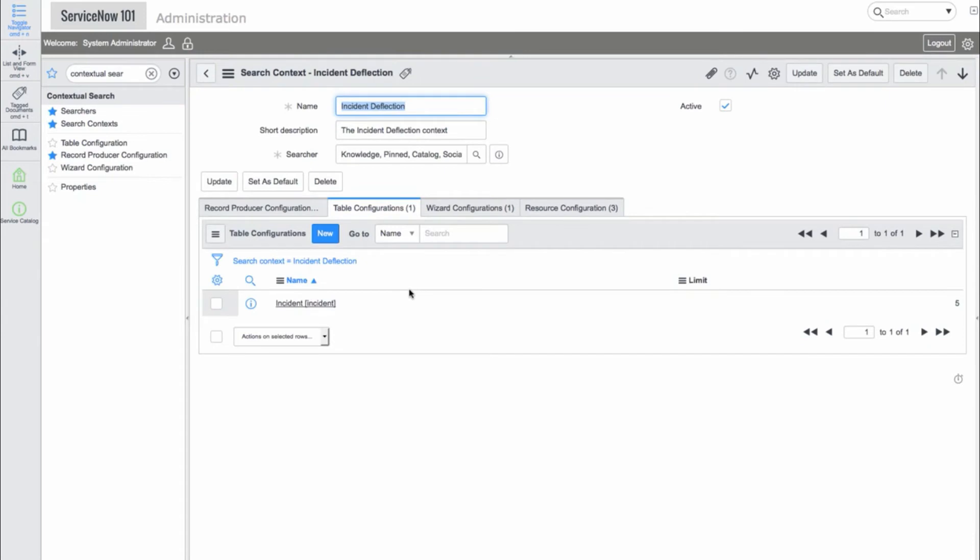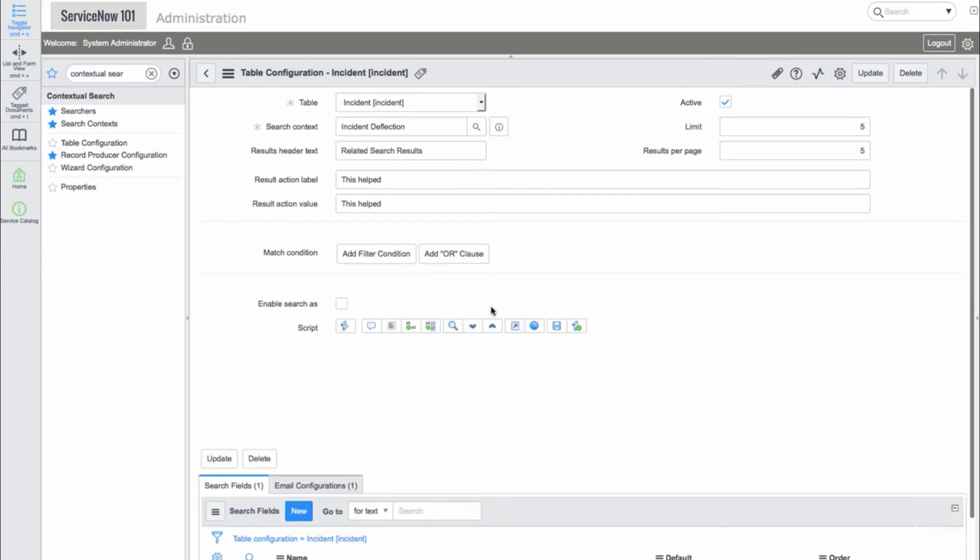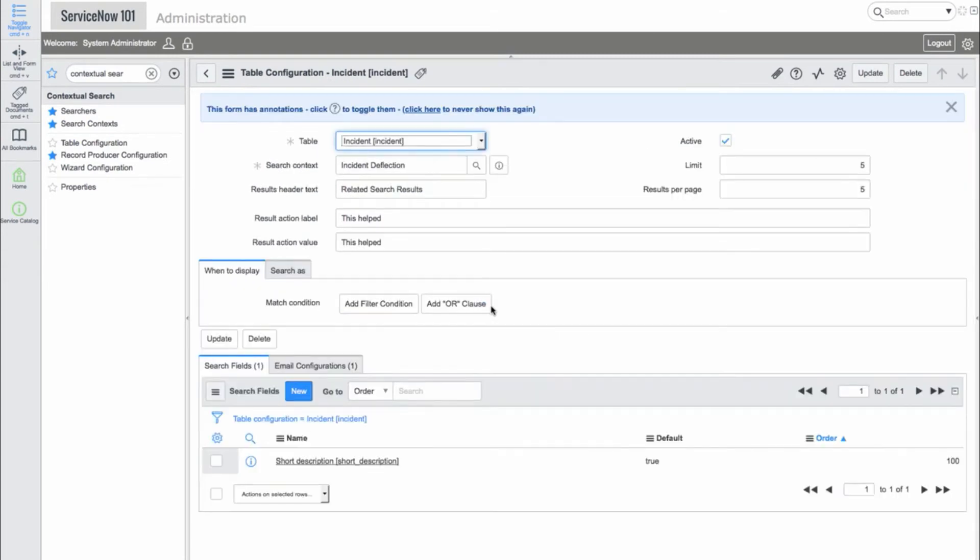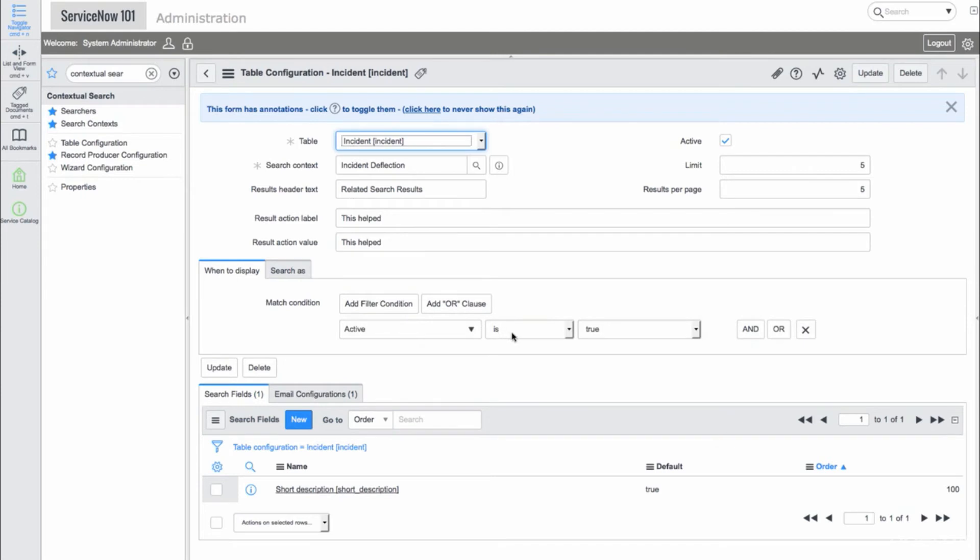Here, we can define all kinds of things, like which tables are searched and what fields are used in the search. We can also specify limits and conditions.